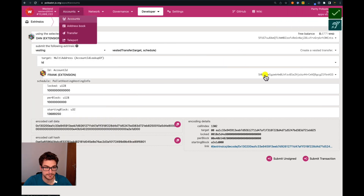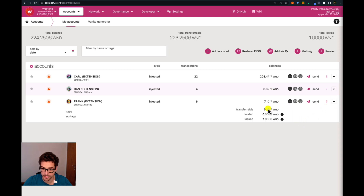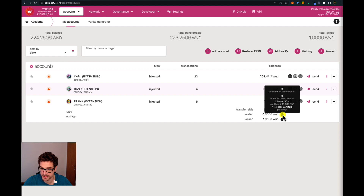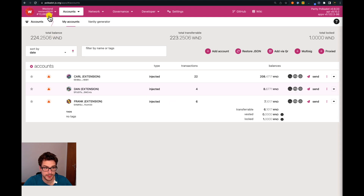We go back to the accounts tab and check Frank. We can see we have another schedule — one Westend token locked via vesting. The vesting schedule will start in 12 minutes from now. At the end, one Westend token will be vested, and every block 10 milli-Westend tokens will be released. We put the starting block at 250, so when that block is reached the vesting schedule will start — that's why we see 12 minutes instead of 10.